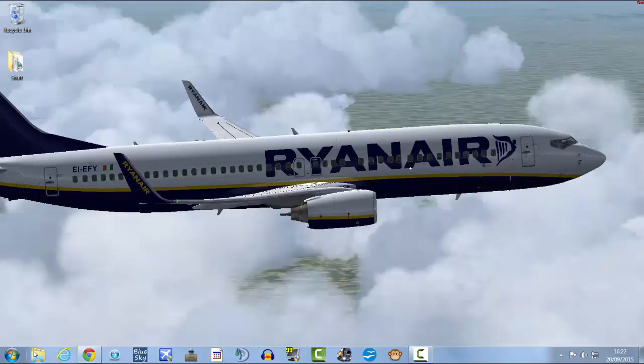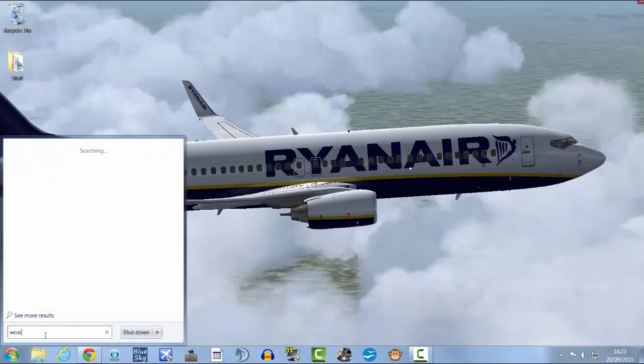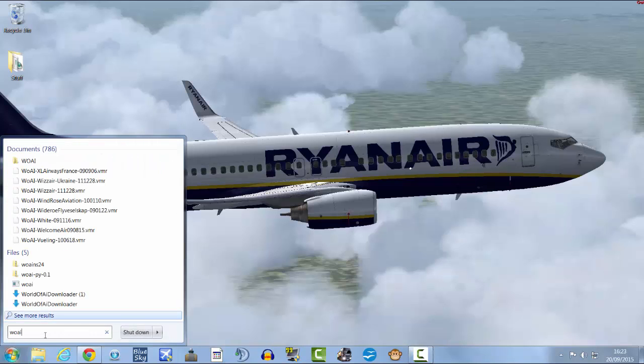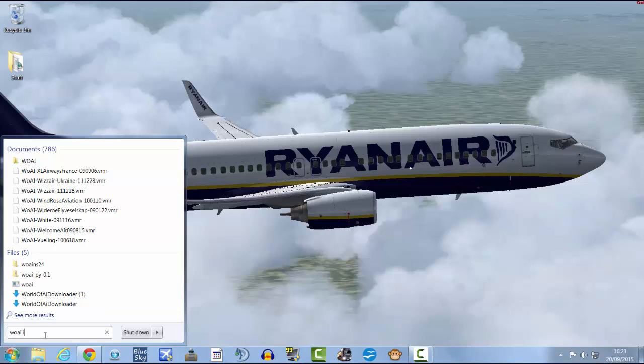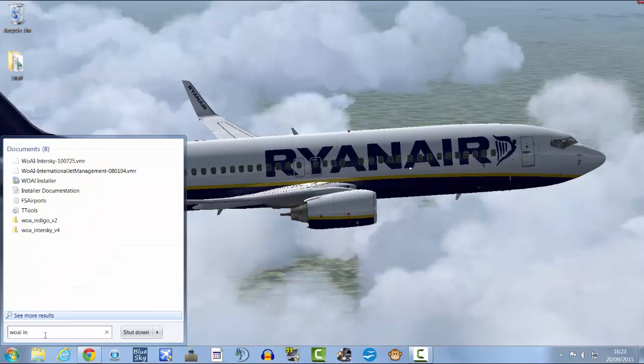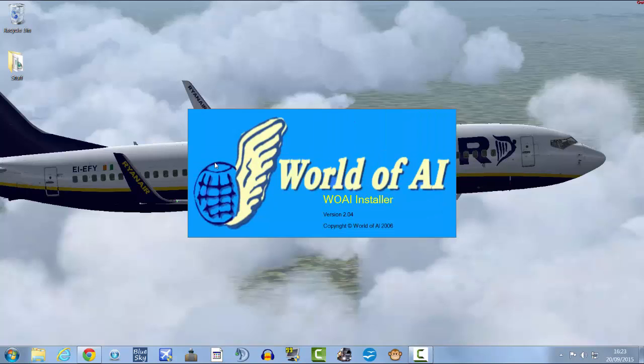And then go to your start. Type in World of AI and you should see the World of AI installer there. Open up the World of AI installer.